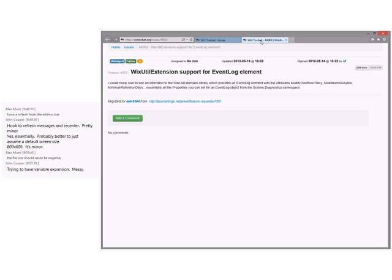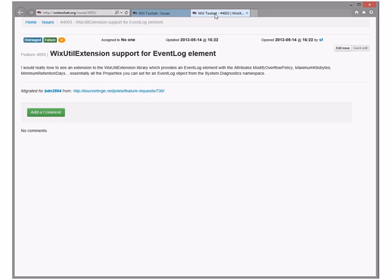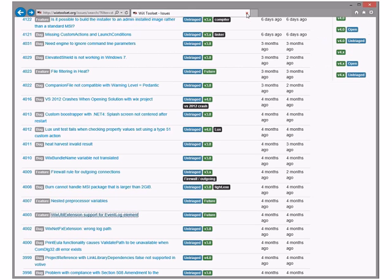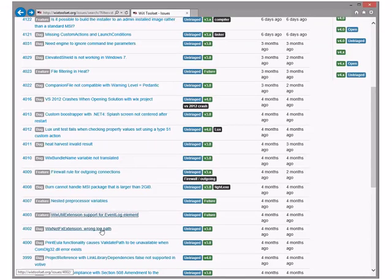I would like to see an extension in the WiX library that provides an event log element with the attribute modify. We already have event log — well you have the source, you don't actually have event log. I want a pony! I'm okay with this in 3.x but someone better go implement it.